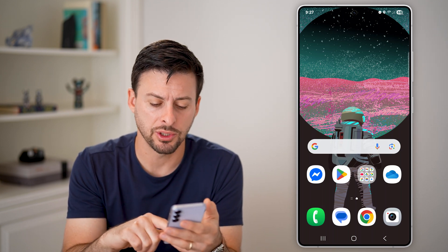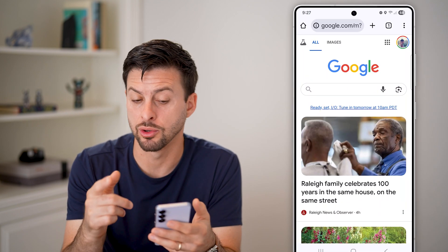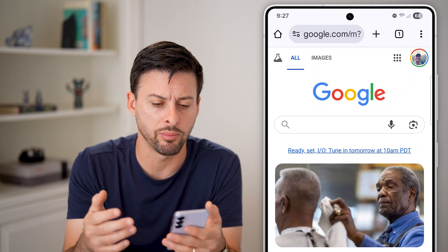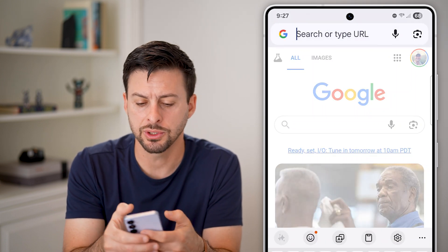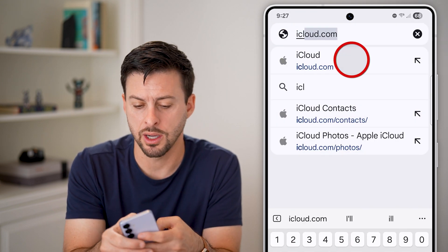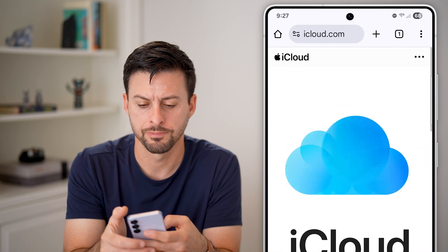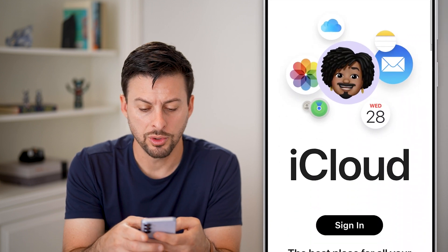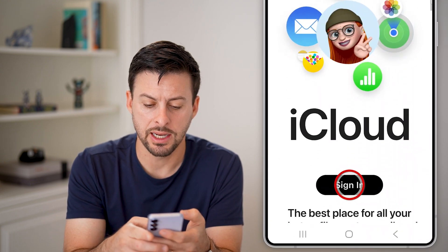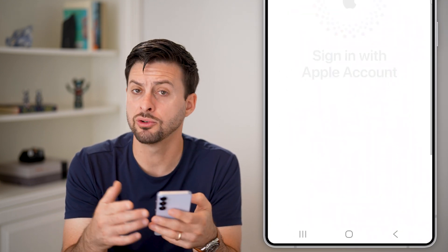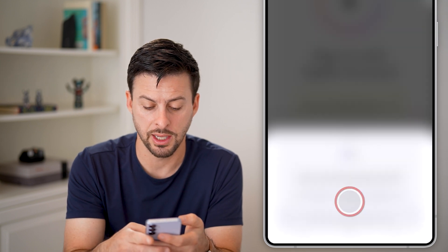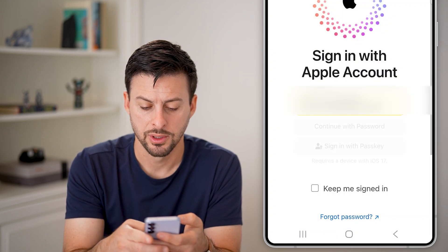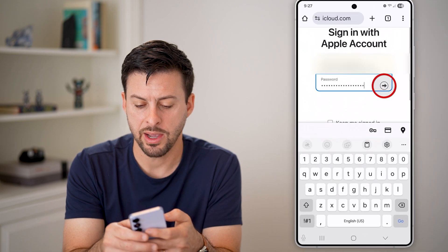The first thing we'll do is open up your Google Chrome app or whatever web browser. On here, we're just going to go to iCloud.com. Once you're on iCloud, just hit the sign in button and you'll sign in normally with your email address and password. Enter in your email and then password.